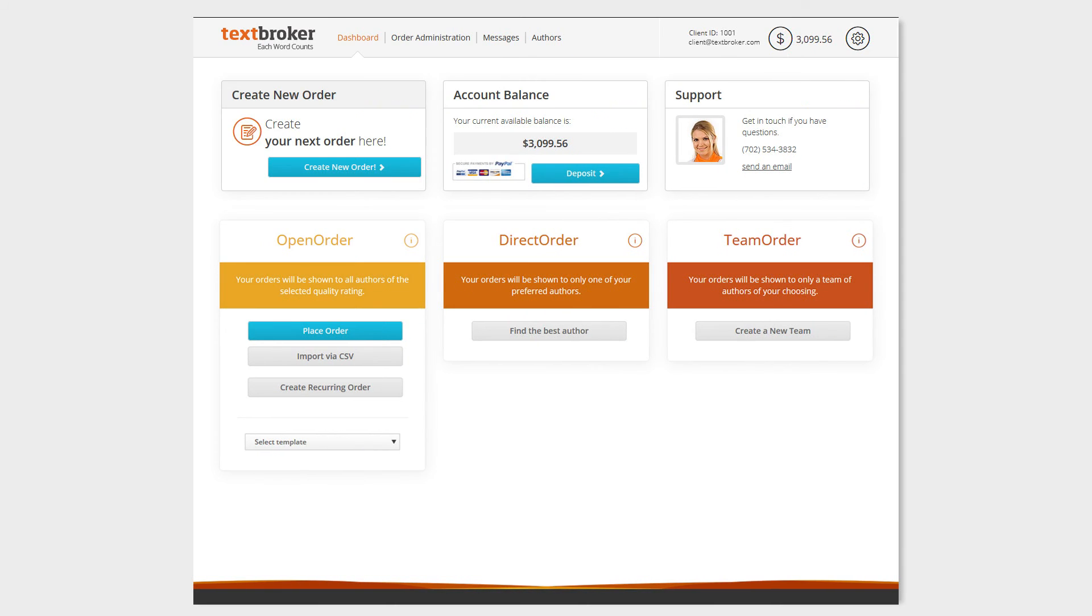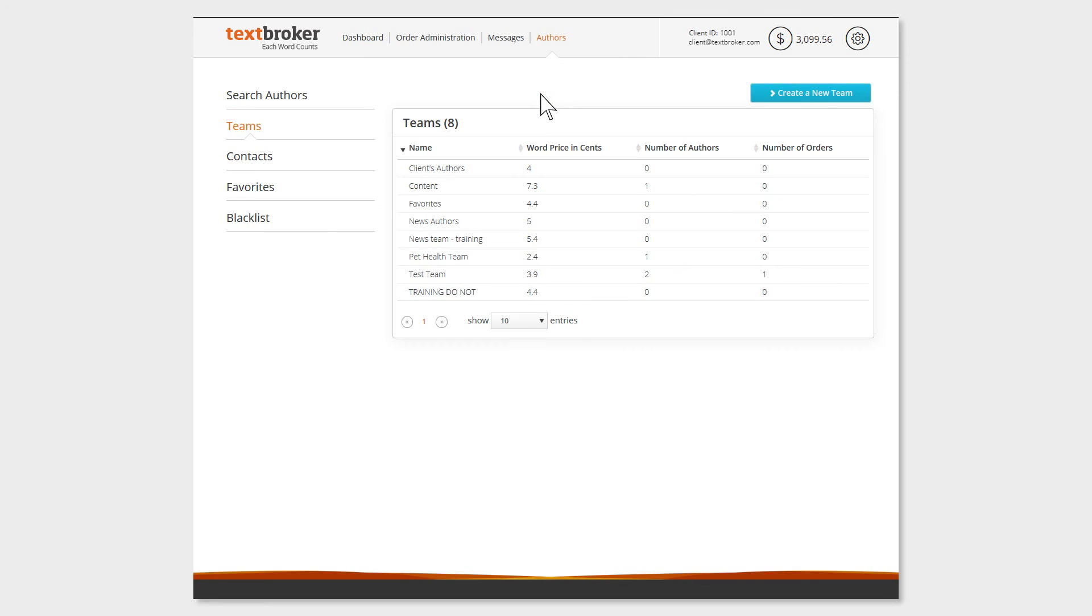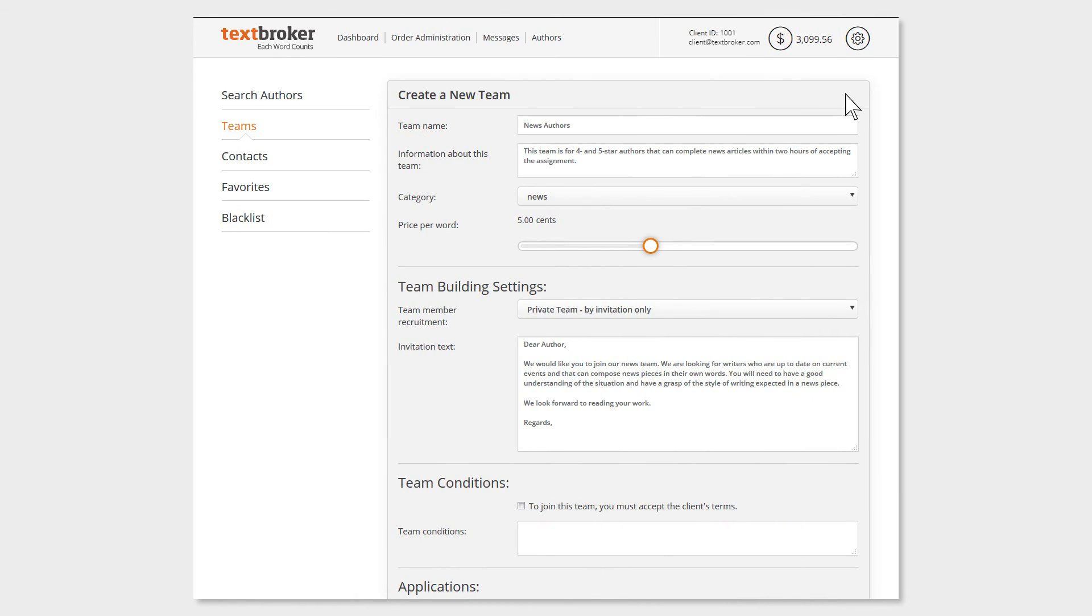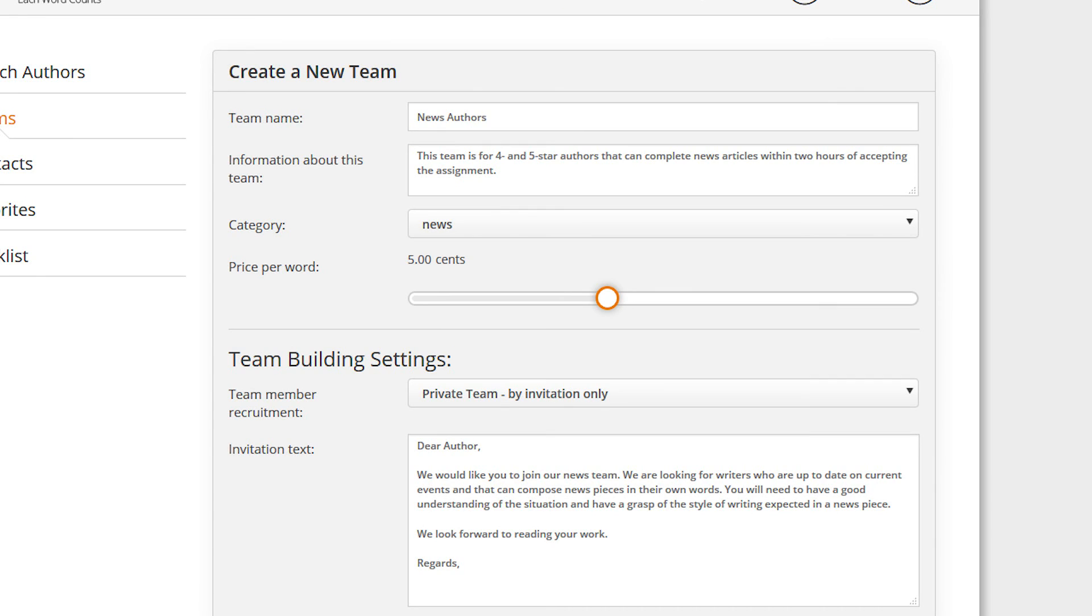To create a new team, click on the Teams header under Author, and then click on Create a New Team. Now you can establish a strong team name, an initial team description, a theme, and the word price.